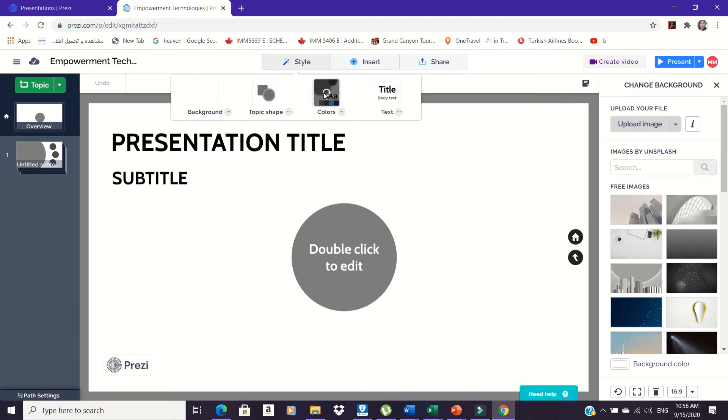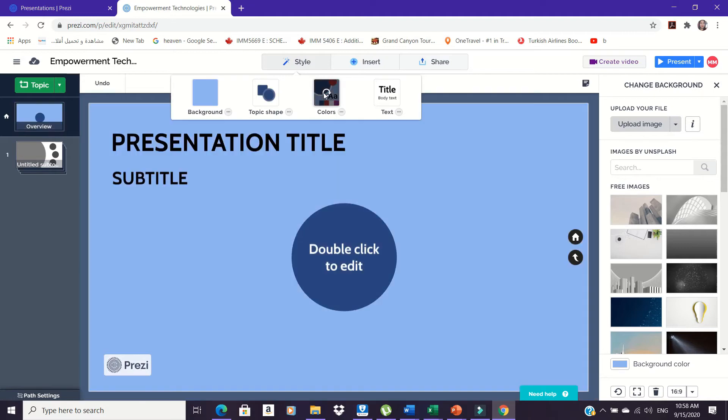Customizing your presentation - Changing theme color. On the Style tab, choose the preset colors you wanted.